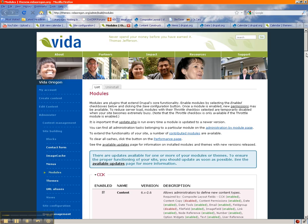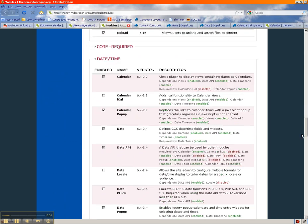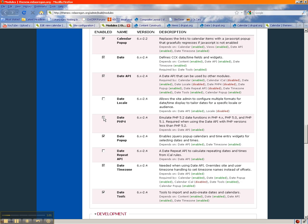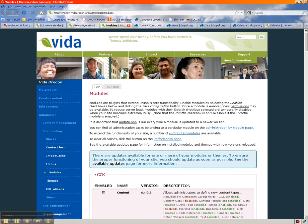Once you install them, go to the Drupal Modules page and under Date Time, enable the following: Calendar, Calendar Popup, Date, Date API. If you're still running PHP 4, you'll enable that option too. Then also enable Date Popup, Date Time Zone, and Date Tools. Once you're done, save — don't forget to save — and now you're ready to go.